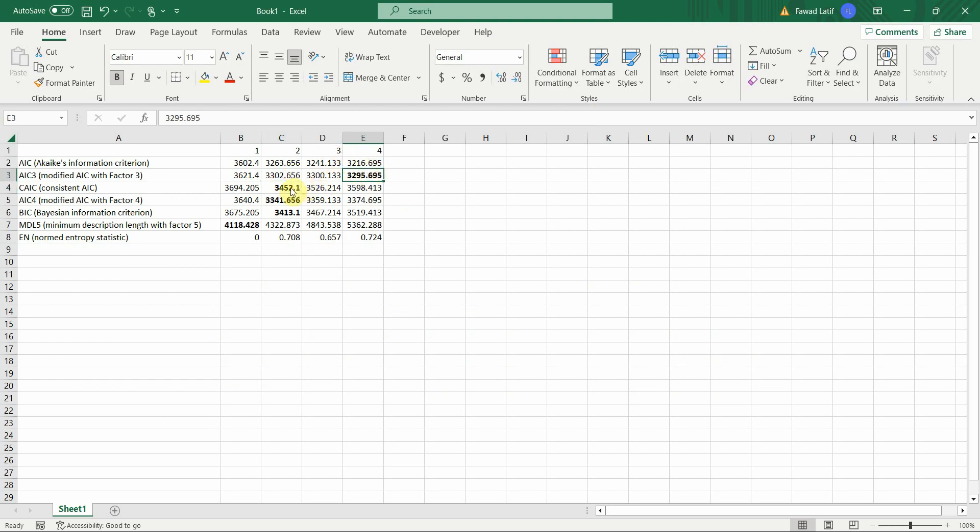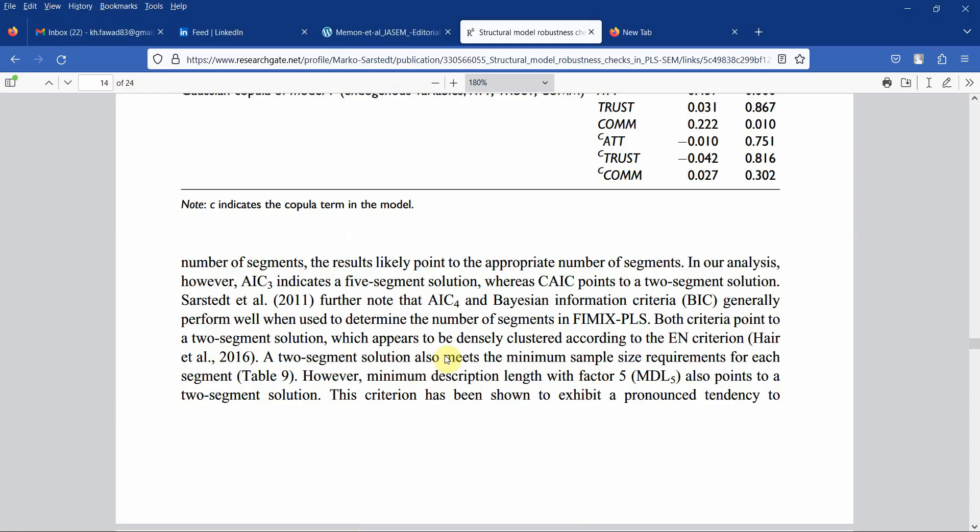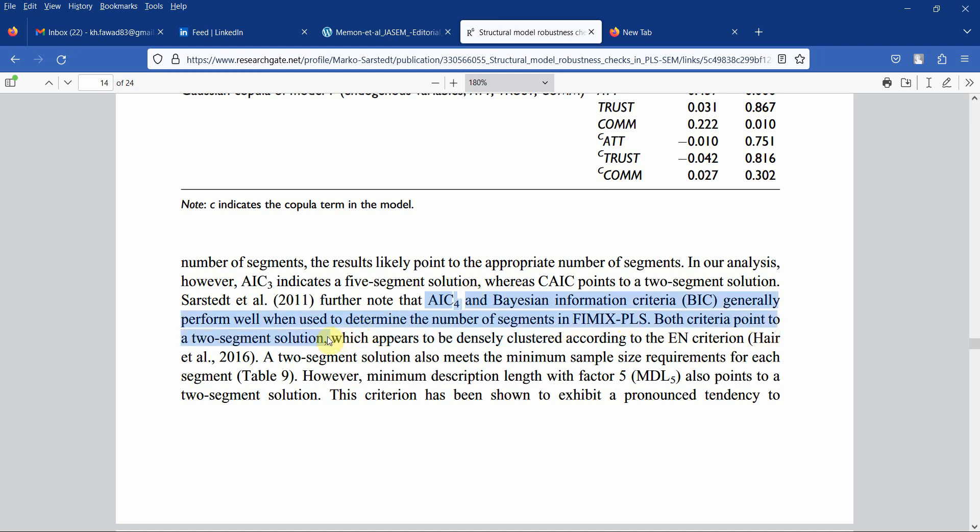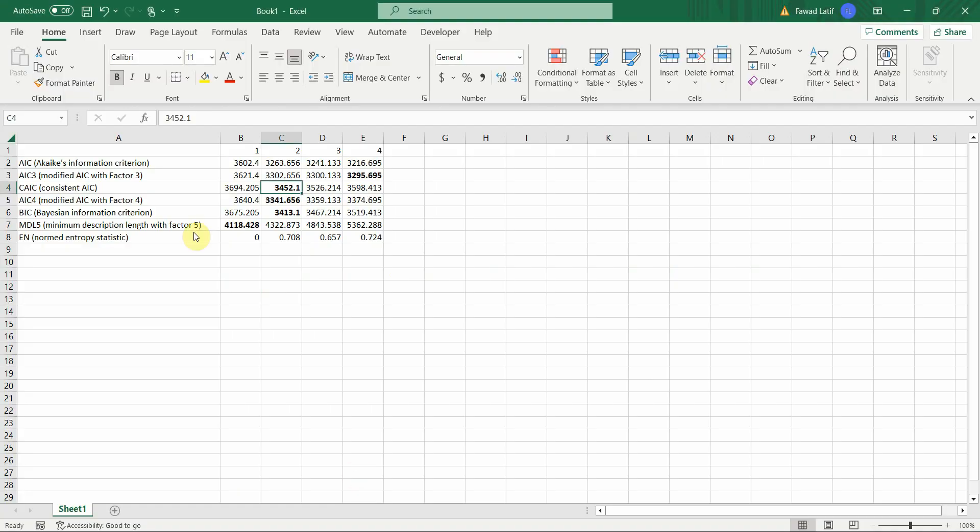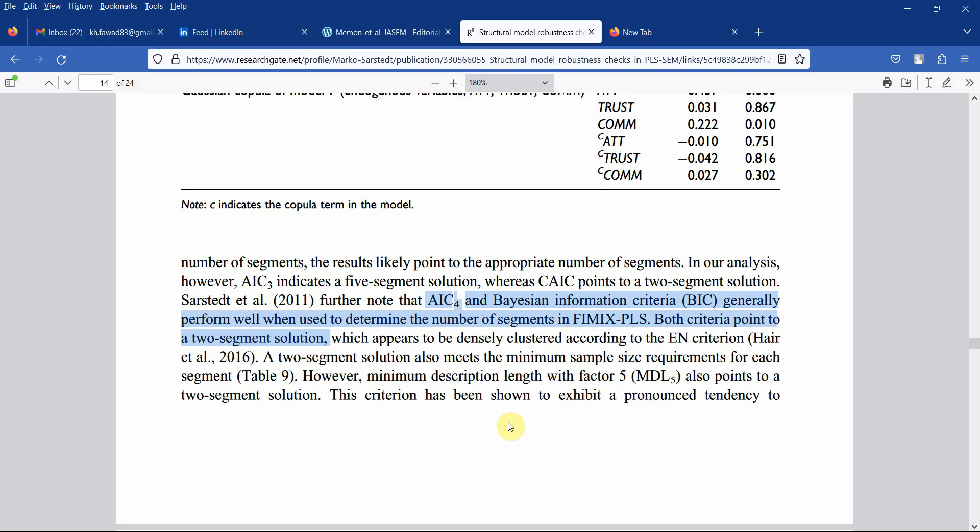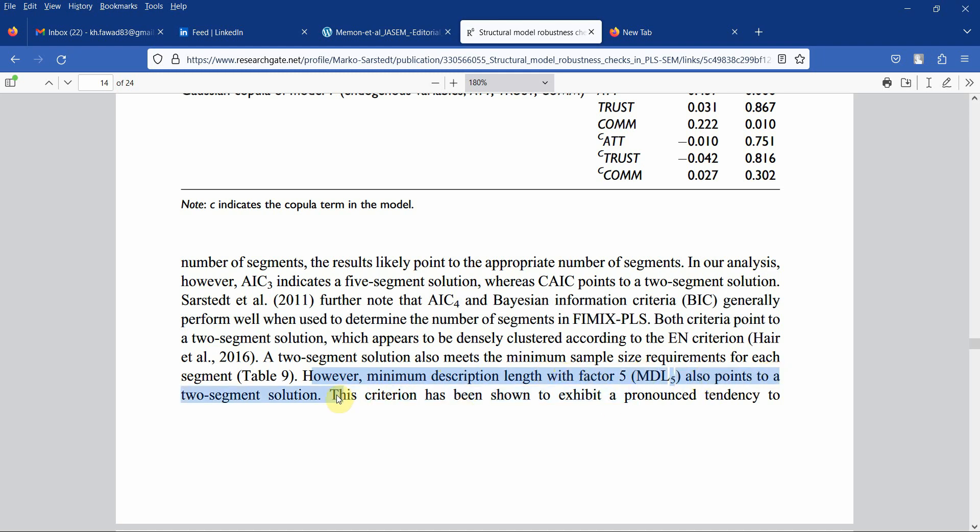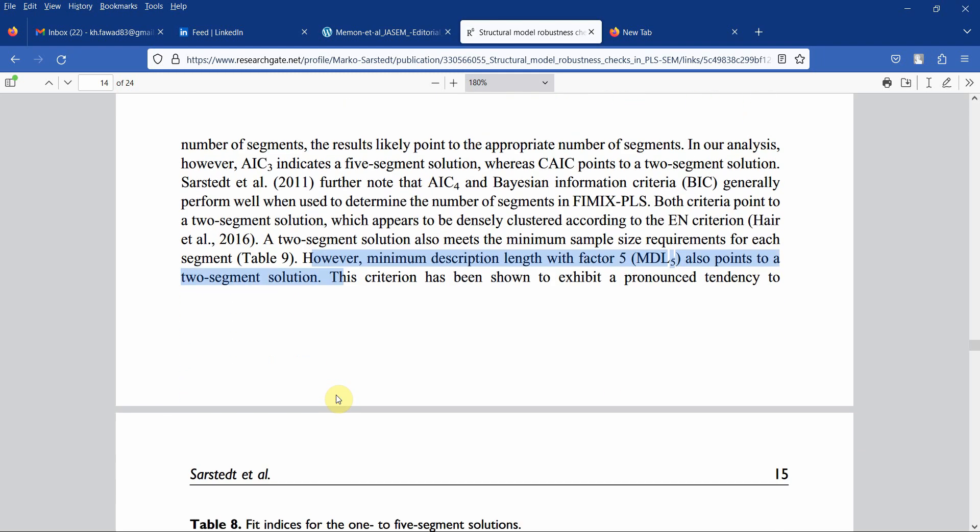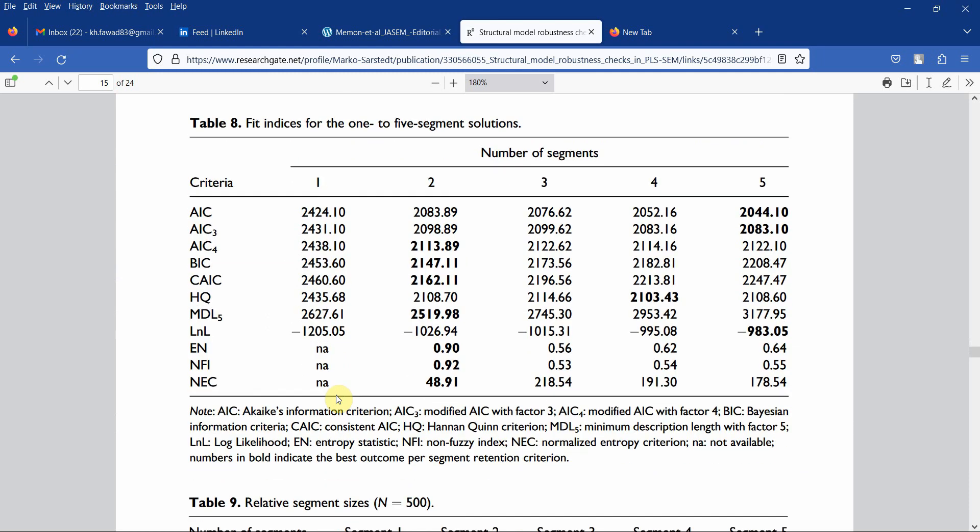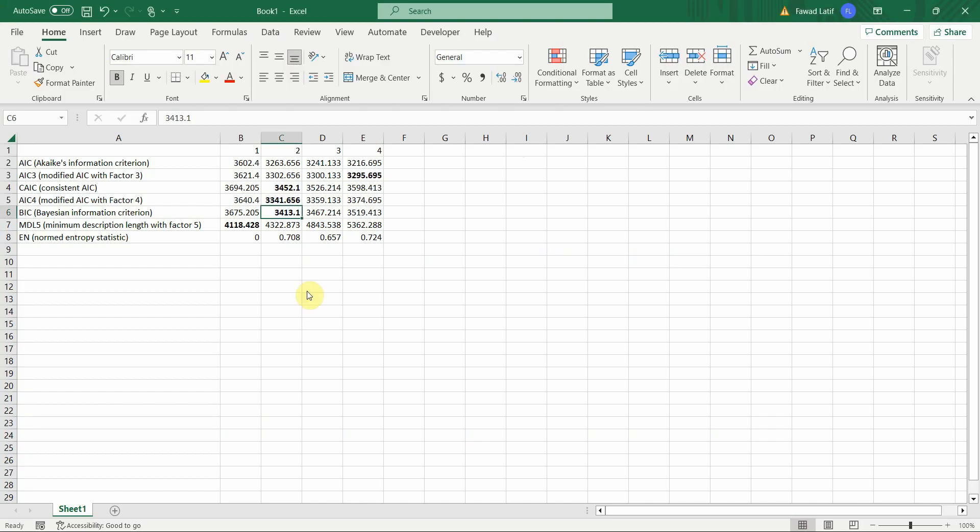Further, AIC4 and BIC generally perform well when used to determine the number of segments in FEMEX. Both criteria point to a two segment solution. In our case, AIC4 two segment solution and BIC two segment solution as well. The minimum description length MDL5 also points to a two segment solution. Let's have a look at MDL5. The lowest value here, so in our case MDL5 one segment solution. So the problem here is that it's ambiguous.